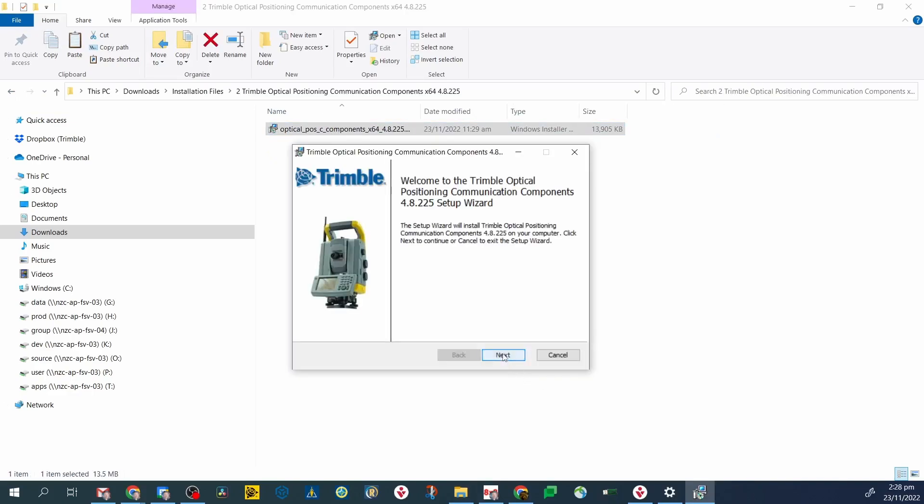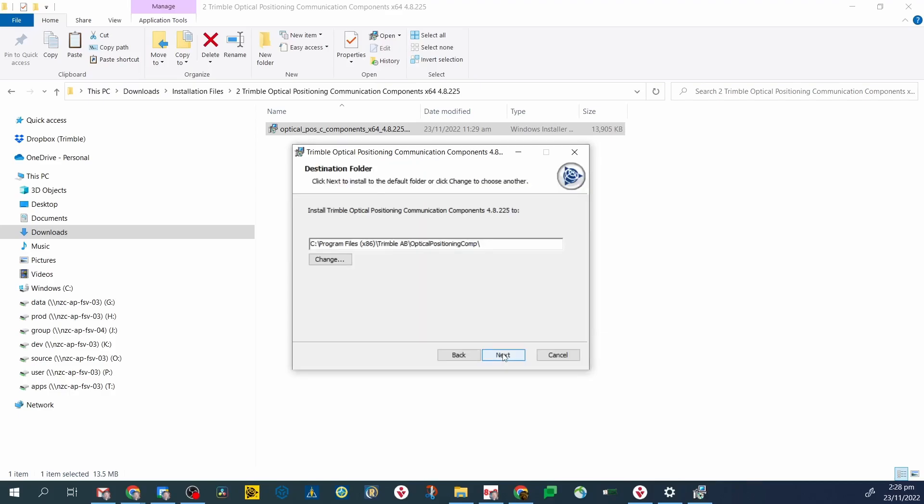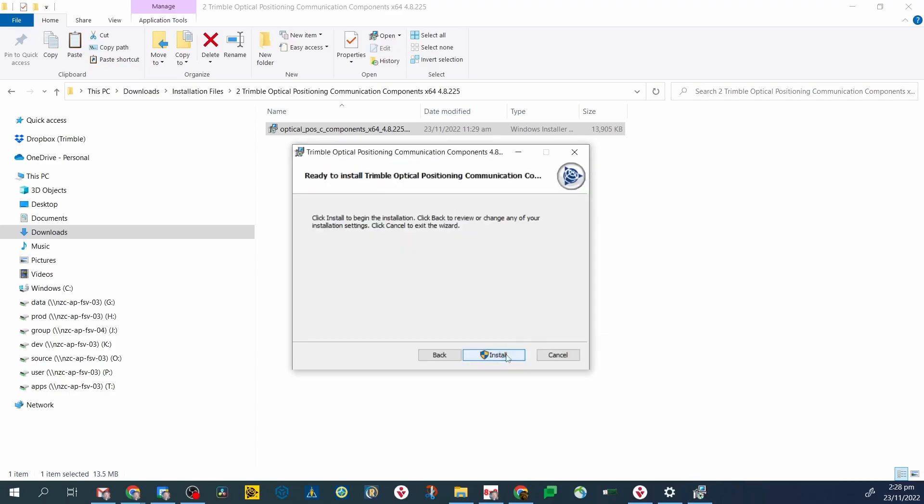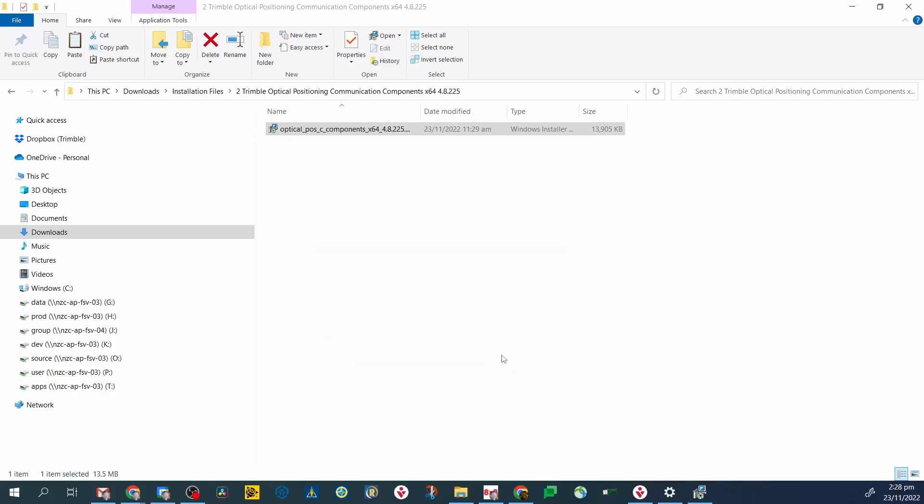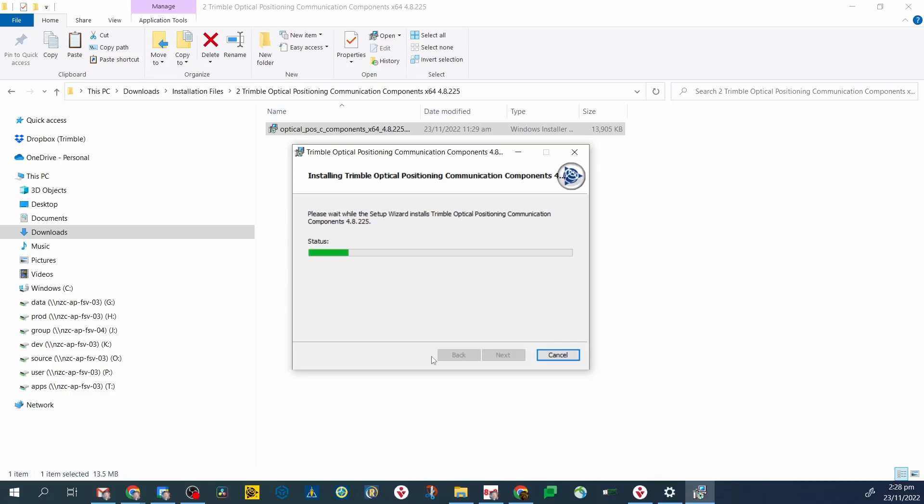When updating the total station firmware, make sure the version of Trimble optical positioning communication component you've installed matches that of the firmware you're installing. These should be found on the Trimble construction partners website.